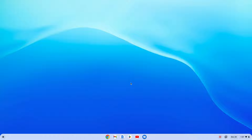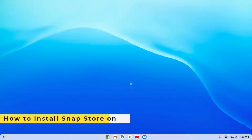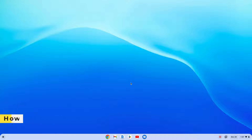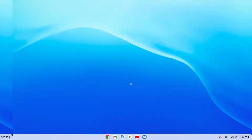Hello everyone, I'm back with another video. In this video we are going to discuss how we can install Snap Store in Linux on a Chromebook. With that said, let's get started.